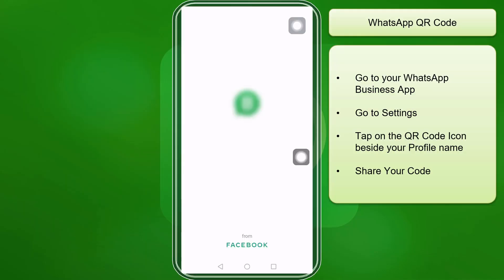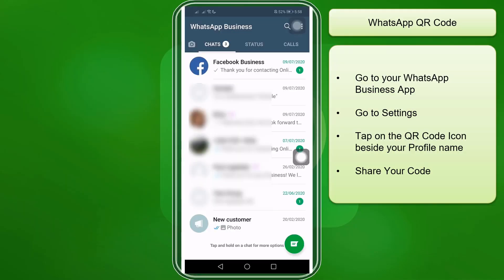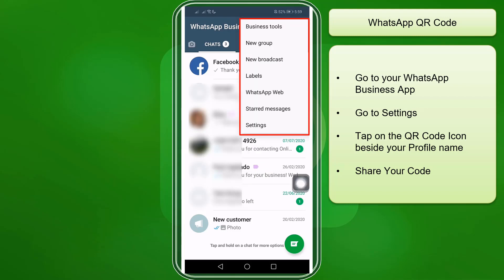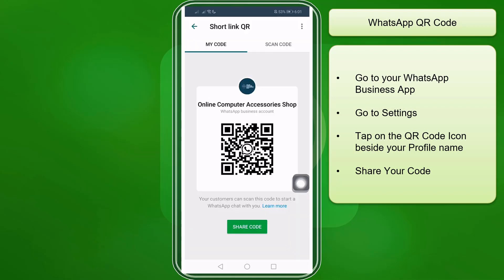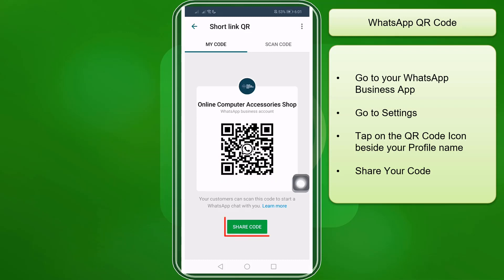Now open your WhatsApp Business app on your mobile device. Tap on this icon and you'll see a pop-up menu, then click Settings. Beside your business name, you will see a QR code icon. As you can see, this is your business QR code. You have the option to share it or scan another code.